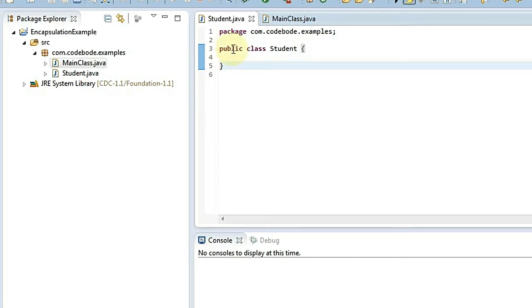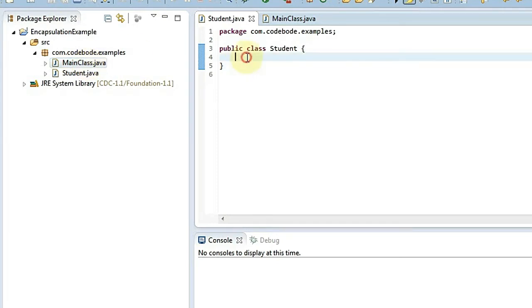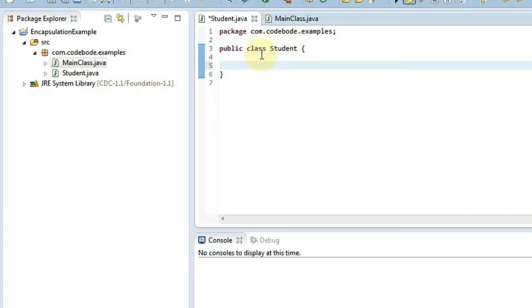Here I have one project. As we saw in the last video, let's assume we have some application which gives student details. In that we are going to have a Student class and one more class — a main class — that is going to access the data of the Student class. So how do we access the data of the Student class with OOP concepts? This is the Student class.